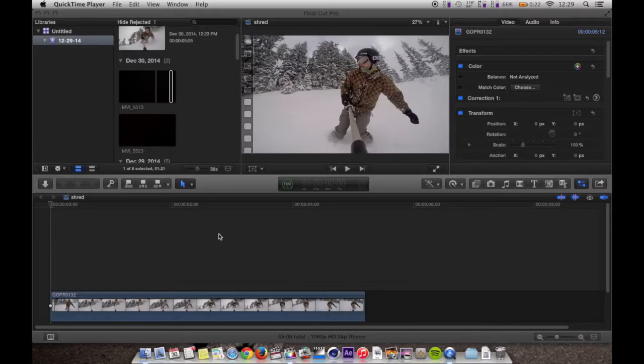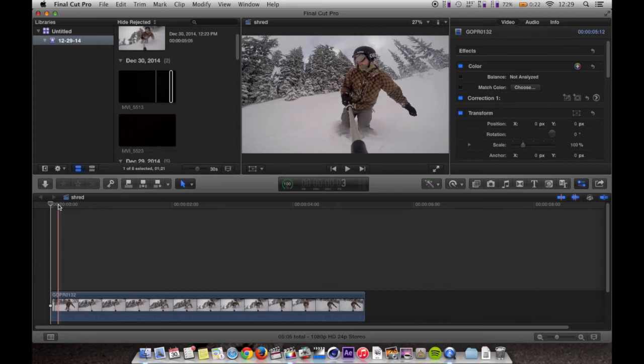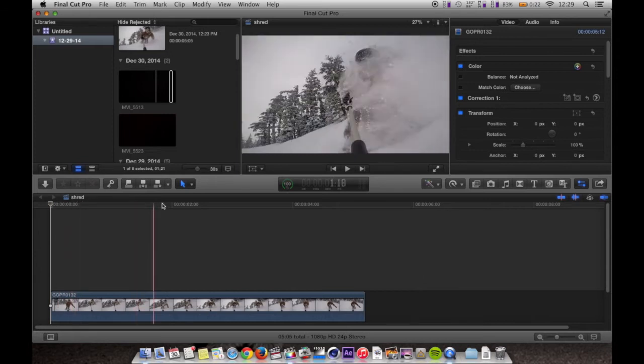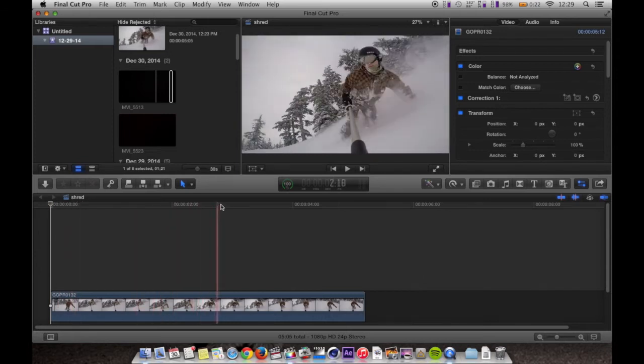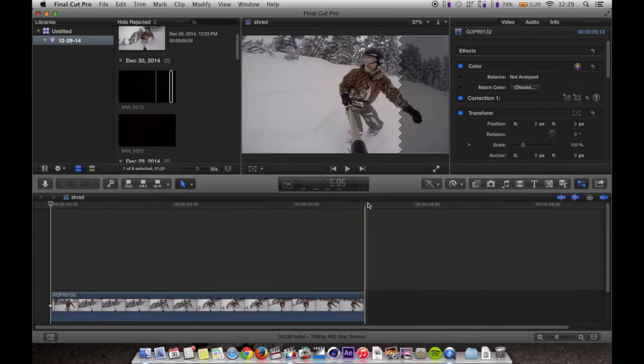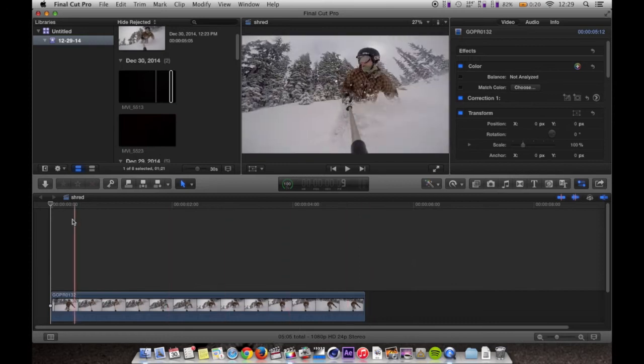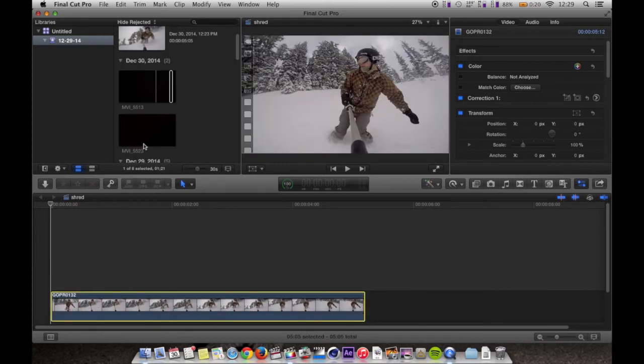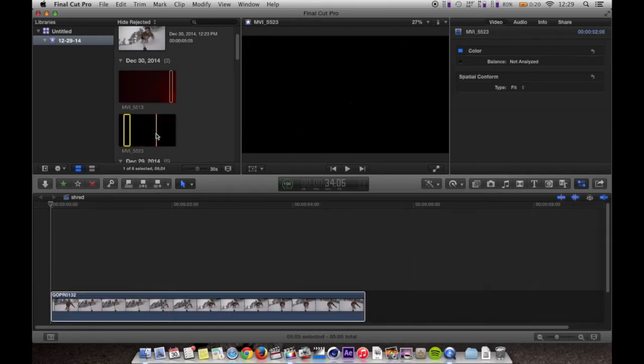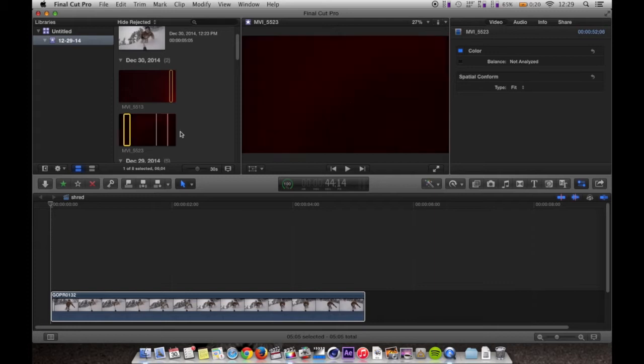So once you have everything imported, pick a clip you're going to throw this lens flare onto. I chose this snowboarding shot of me with the GoPro. These lens flares and film burns tend to look really nice with skate films and snowboard films so that's what we're going to be using today.